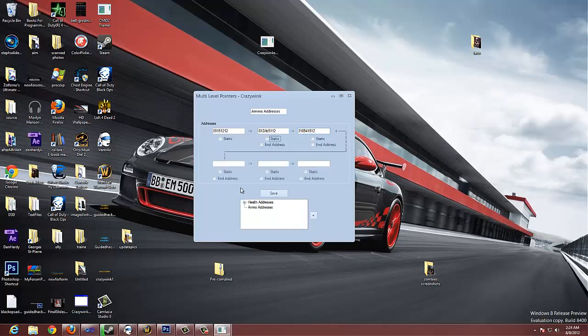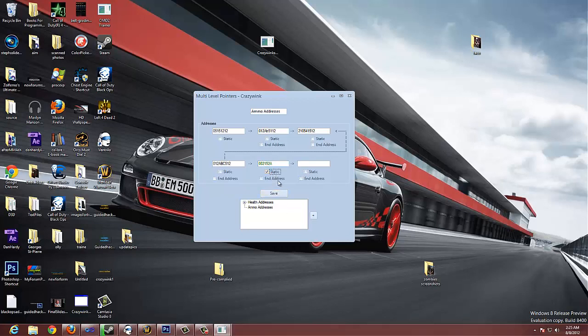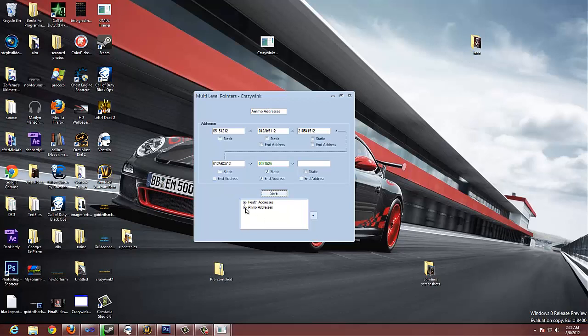We keep going with this. And then we finally get to our last address. And this one is static. And it is the end. So, we click our ammo addresses. And we save it.